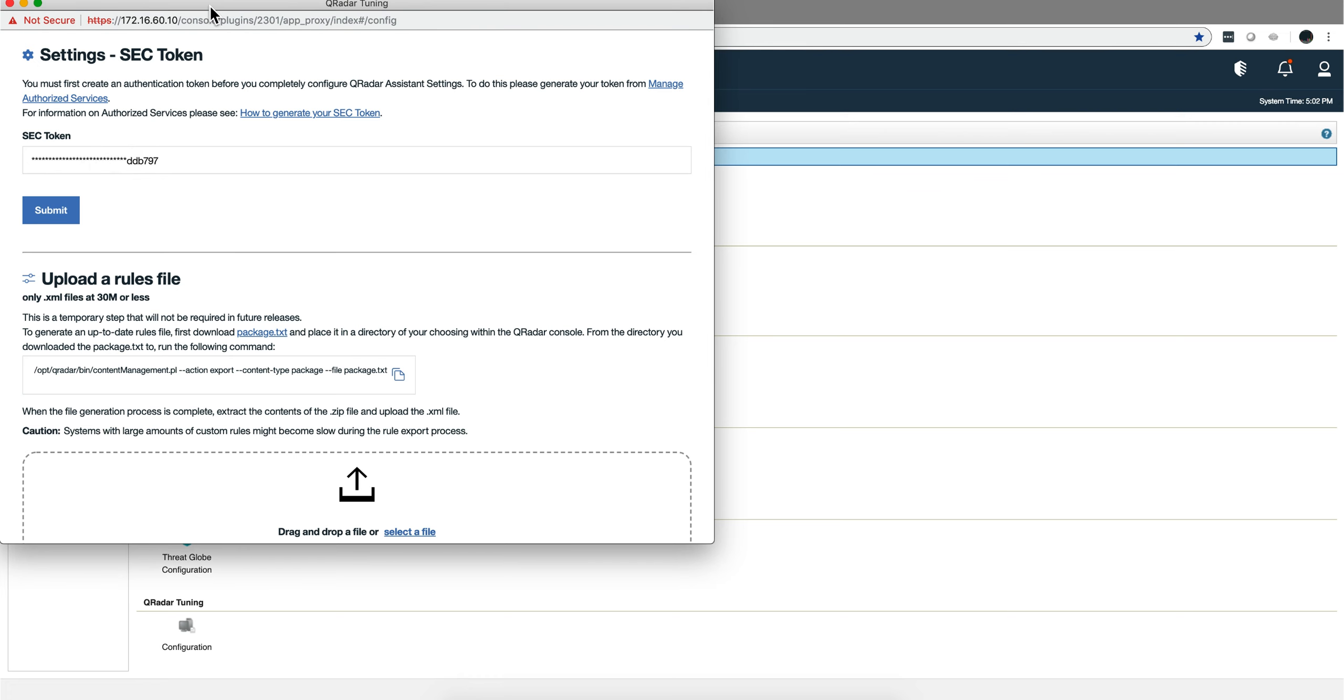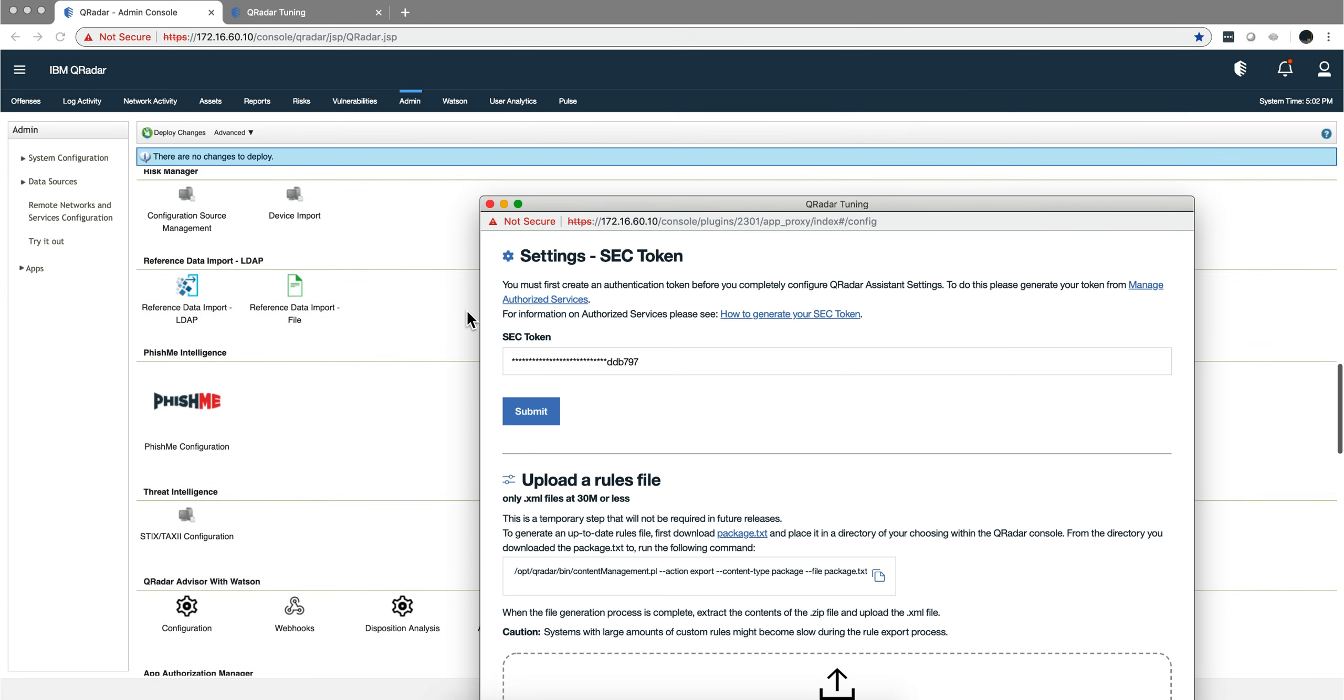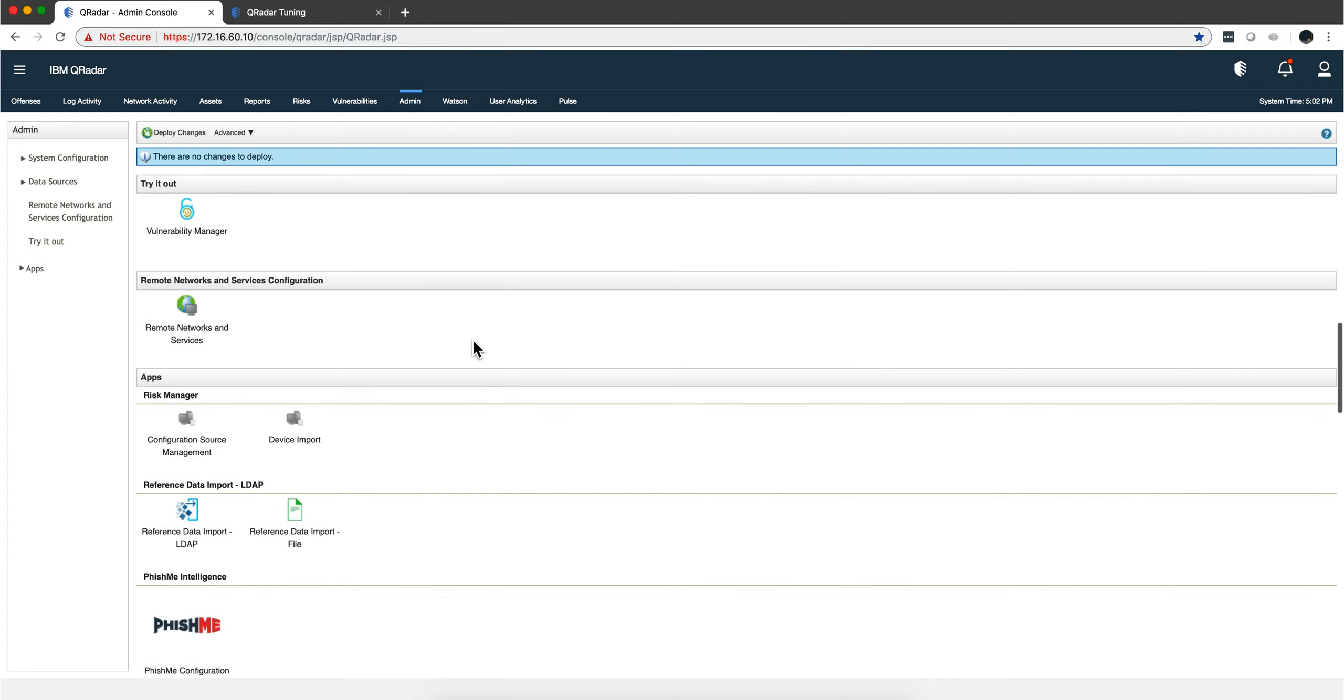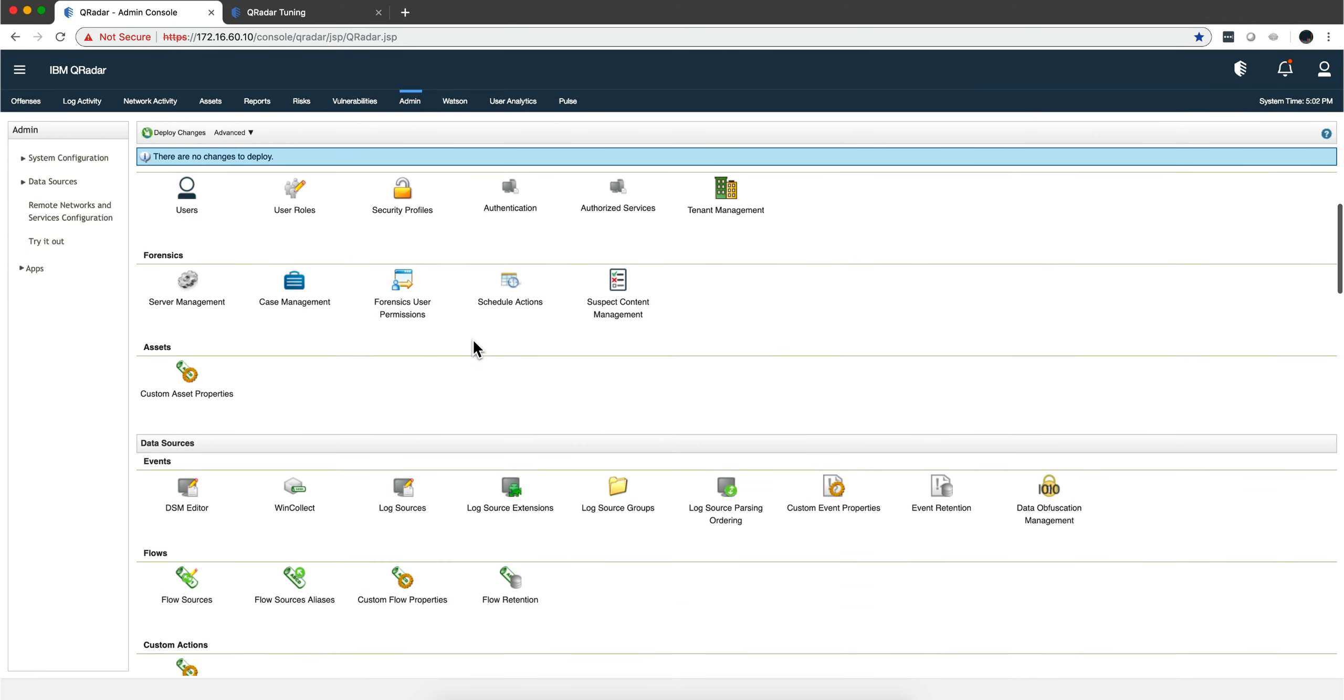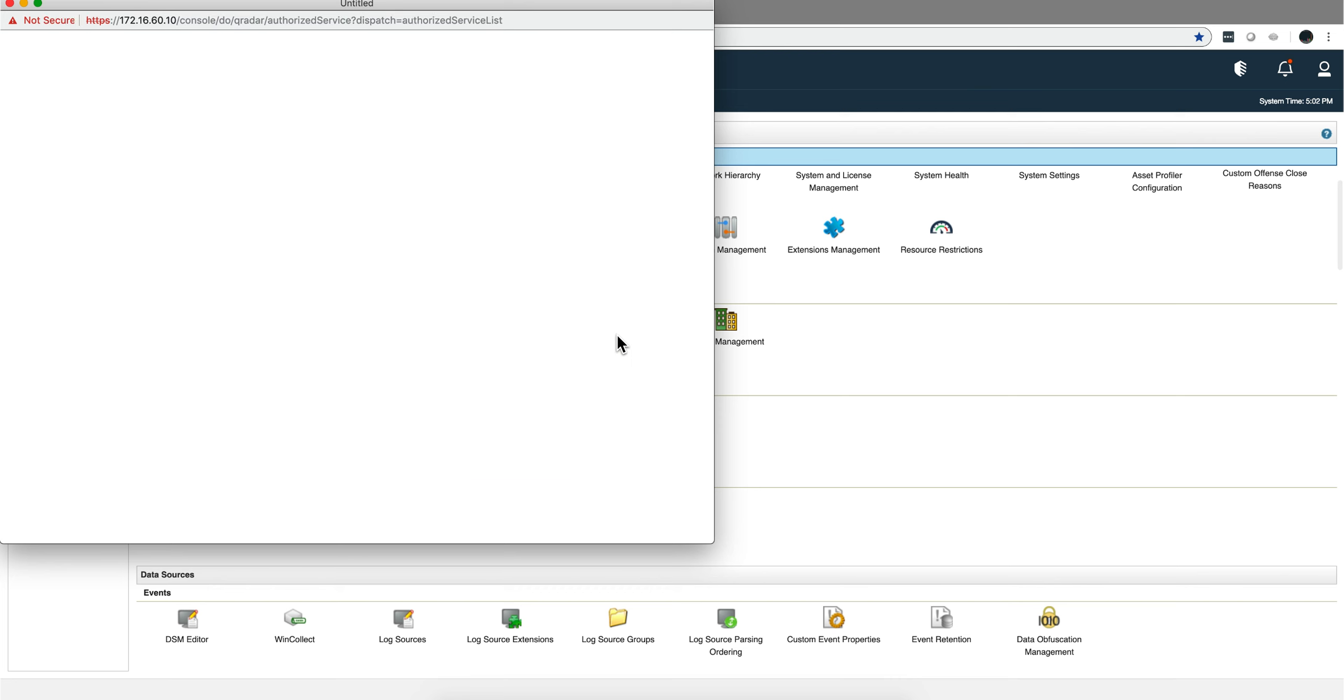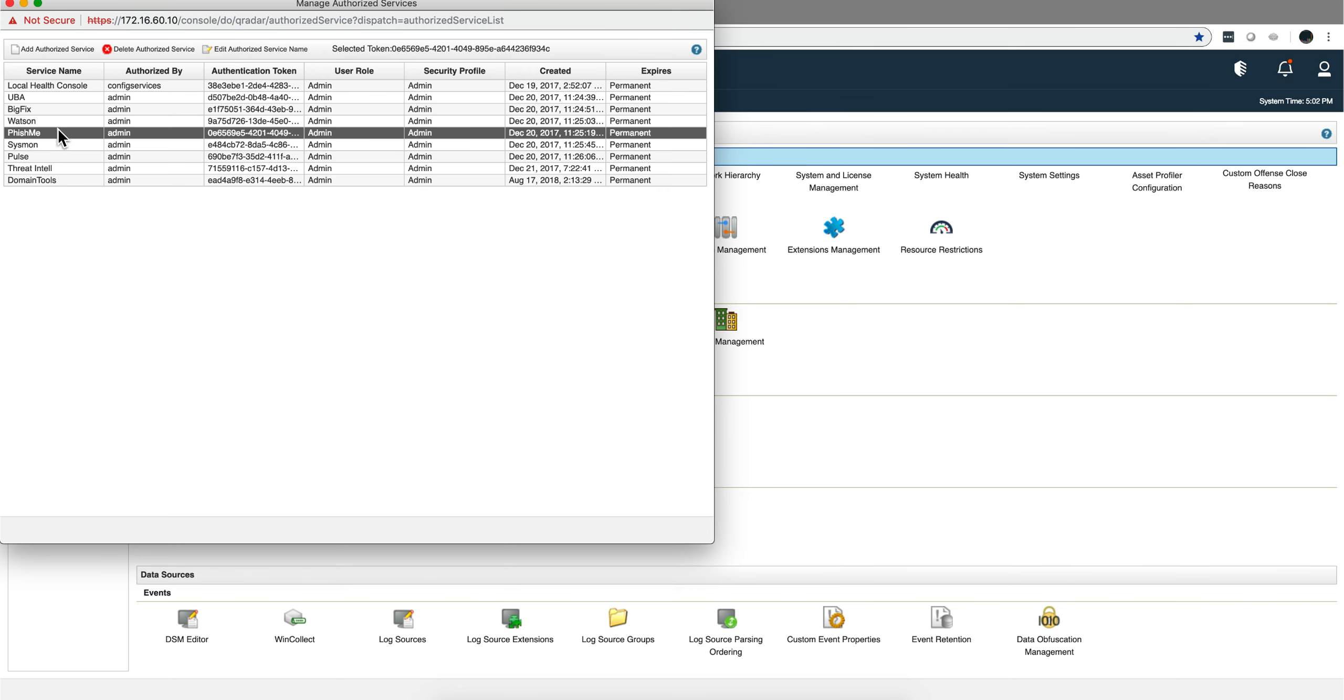You basically go into authorization services. You either generate a token—and you need to deploy changes if you do that—or you take one that you already have if you want to share it. I mean, you should have one for every app, but you grab it and do copy paste. Now you have your security token.